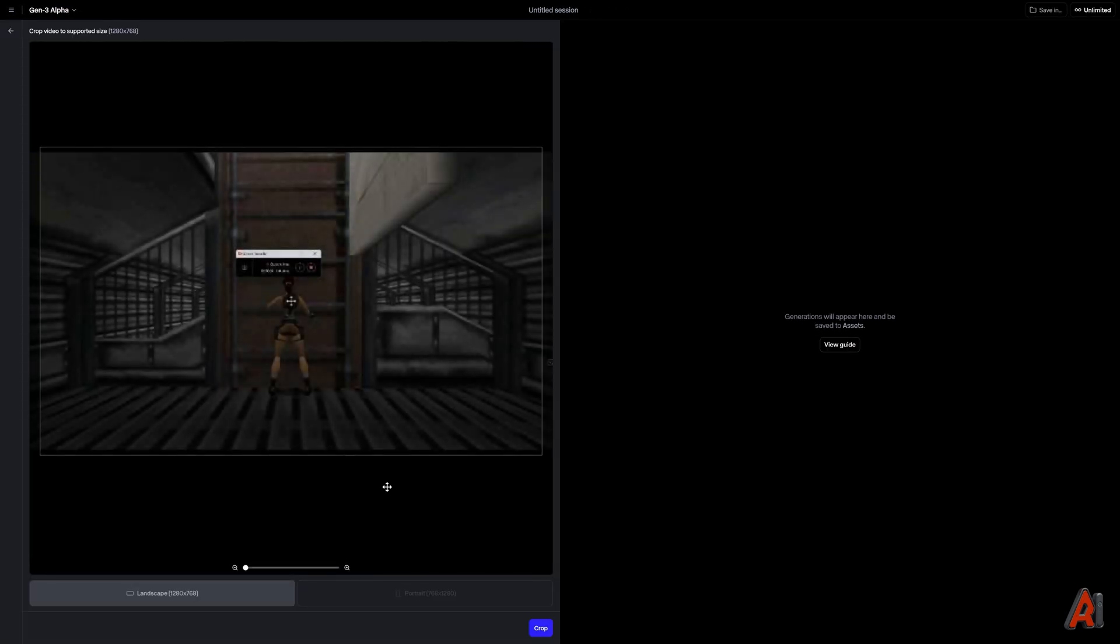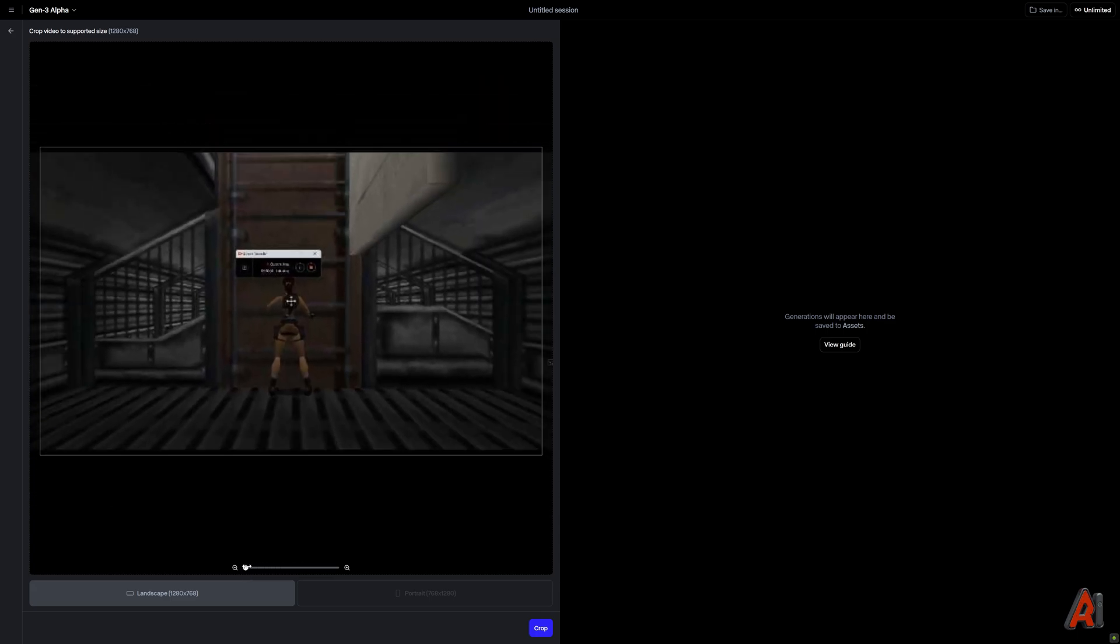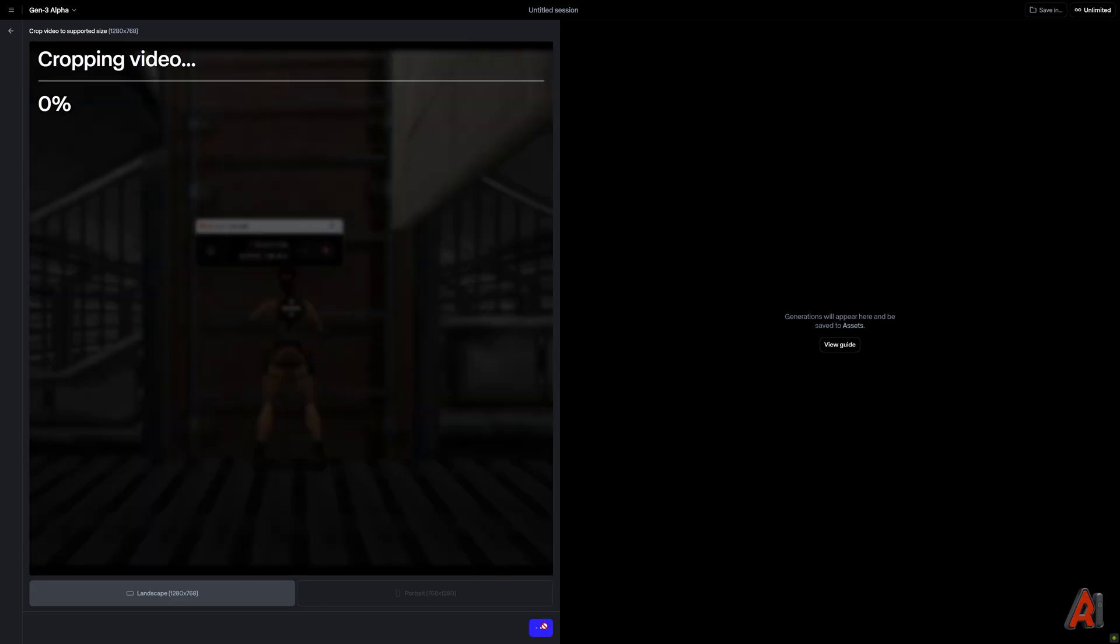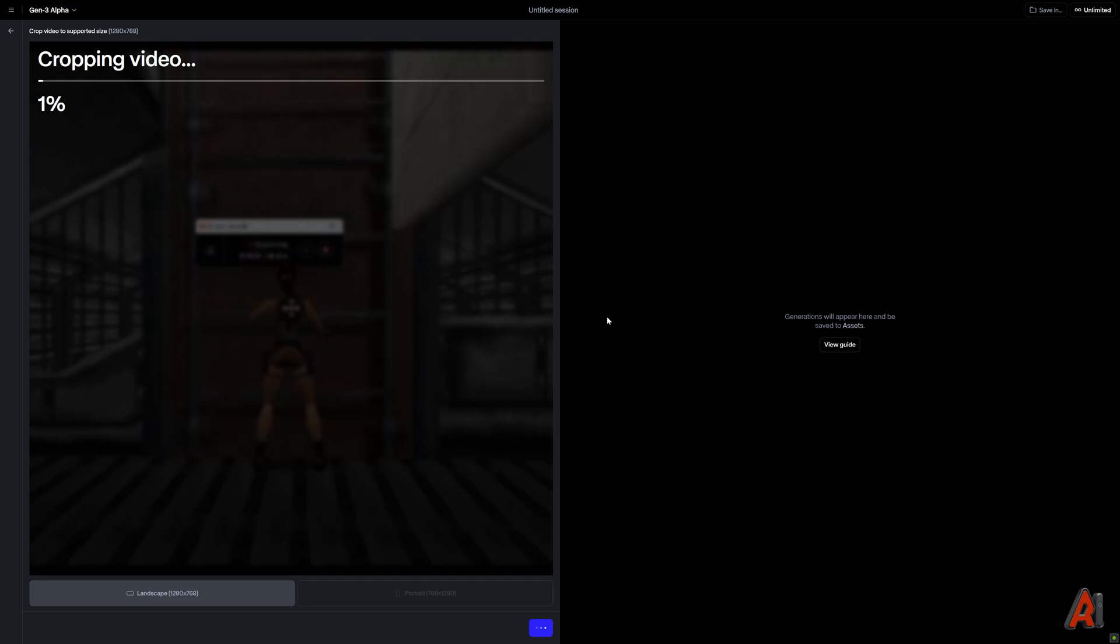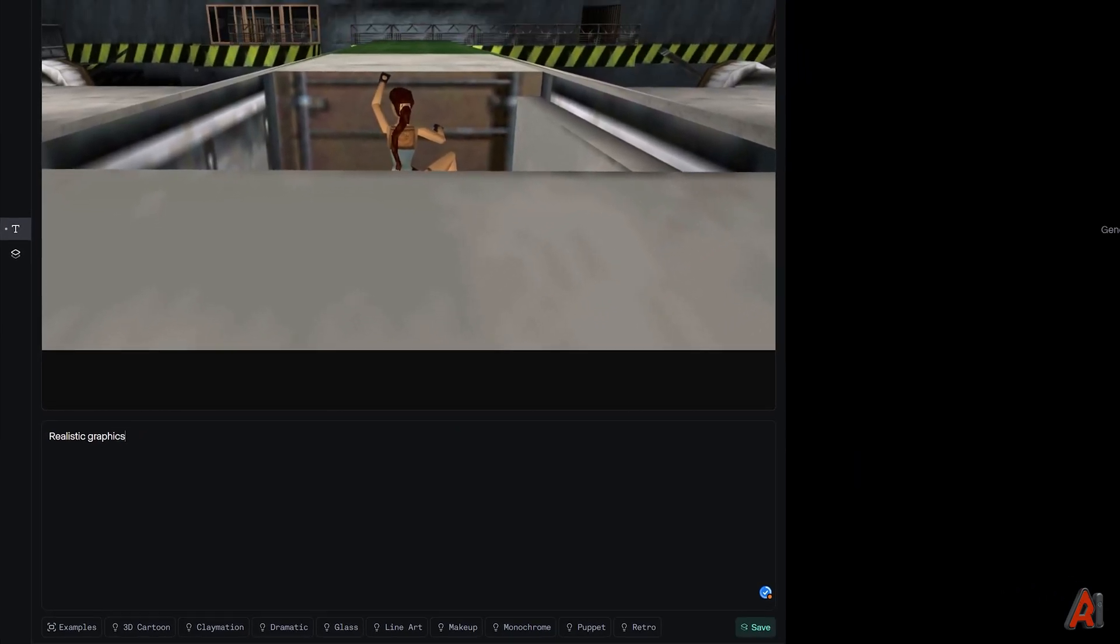If the video resolution is different from 1280x768, it will be cropped, and you'll need to wait for processing. Describe your clip, type Realistic Graphics, and choose a duration of 10 seconds.